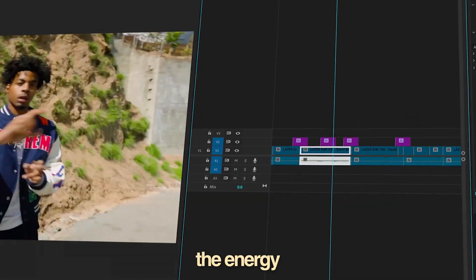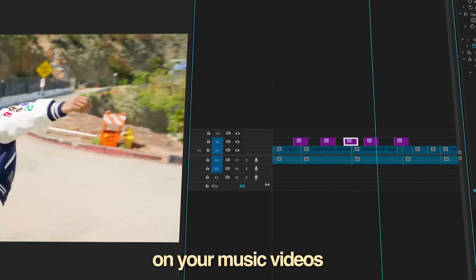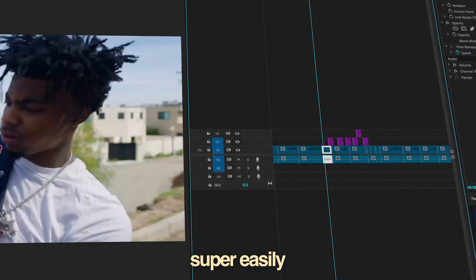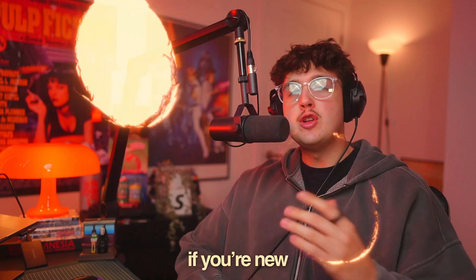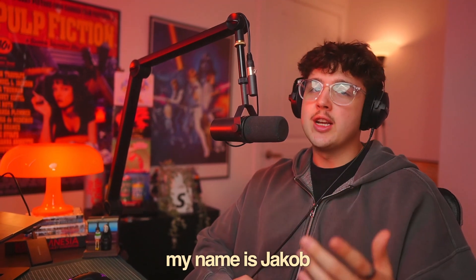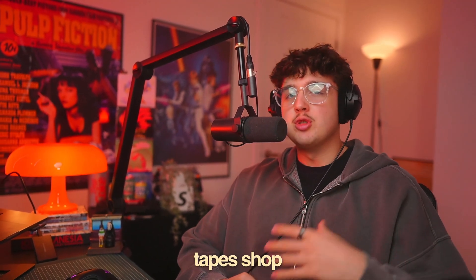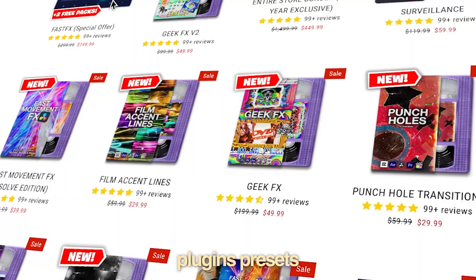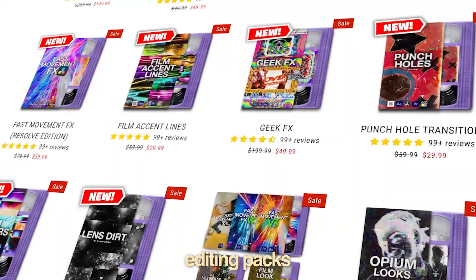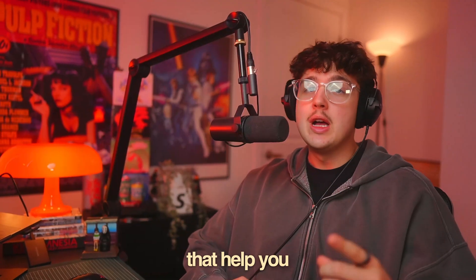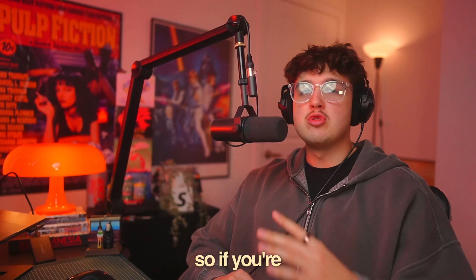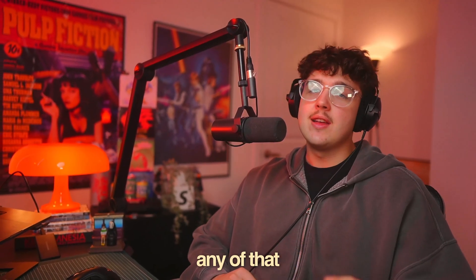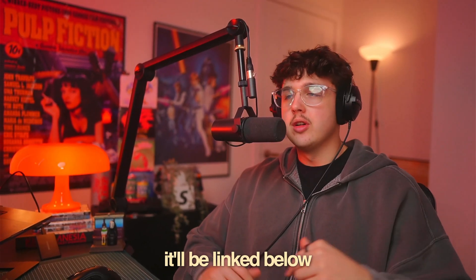Today, I'm going to be showing you guys how you can 100x the energy on your music videos super easily inside of Premiere Pro. If you're new to the channel, my name is Jacob, and I run the Tiny Tape Shop, where we sell editing plugins, presets, and a bunch of other editing packs that'll help you level up your edits. So if you're interested in any of that, it'll be linked below.